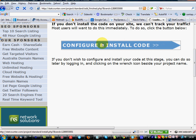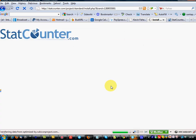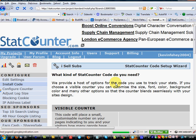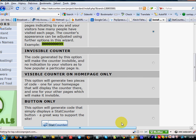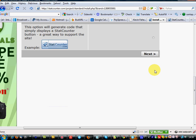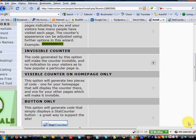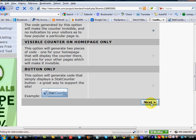Configure and install code. I, in general, use invisible counters. So choose that option. Click next.